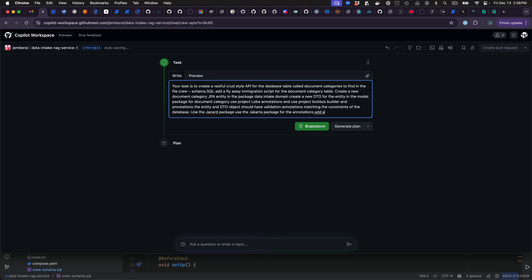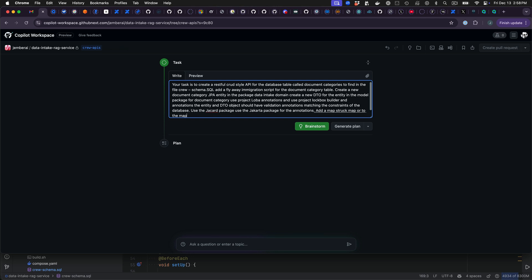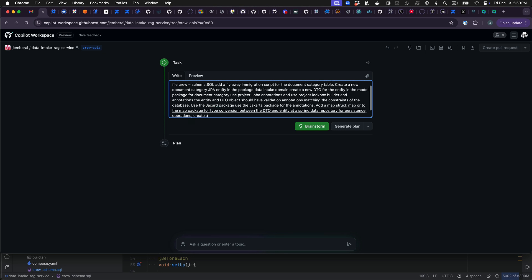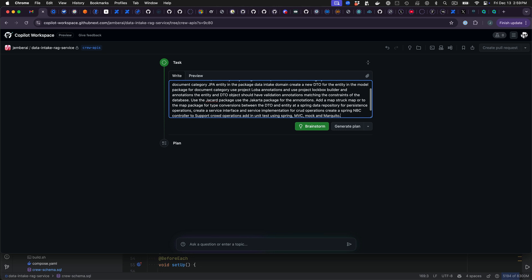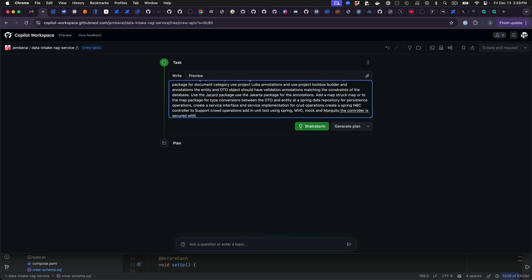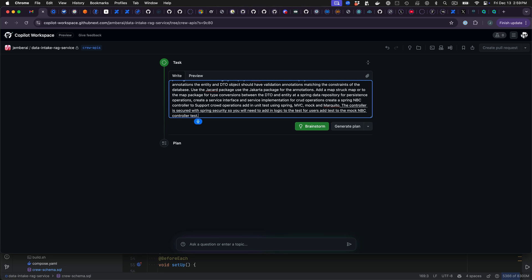Add a MapStruct mapper to the mappers package for type conversions between the DTO and entity. Add a Spring data repository for persistence operations. Create a service interface and service implementation for CRUD operations. Create a Spring MVC controller to support CRUD operations. Add in unit tests using Spring MVC Mock and Mockito. The controller is secured with Spring security so you will need to add in logic to the test for users. Add test to the Mock MVC controller test to support testing of the validations.